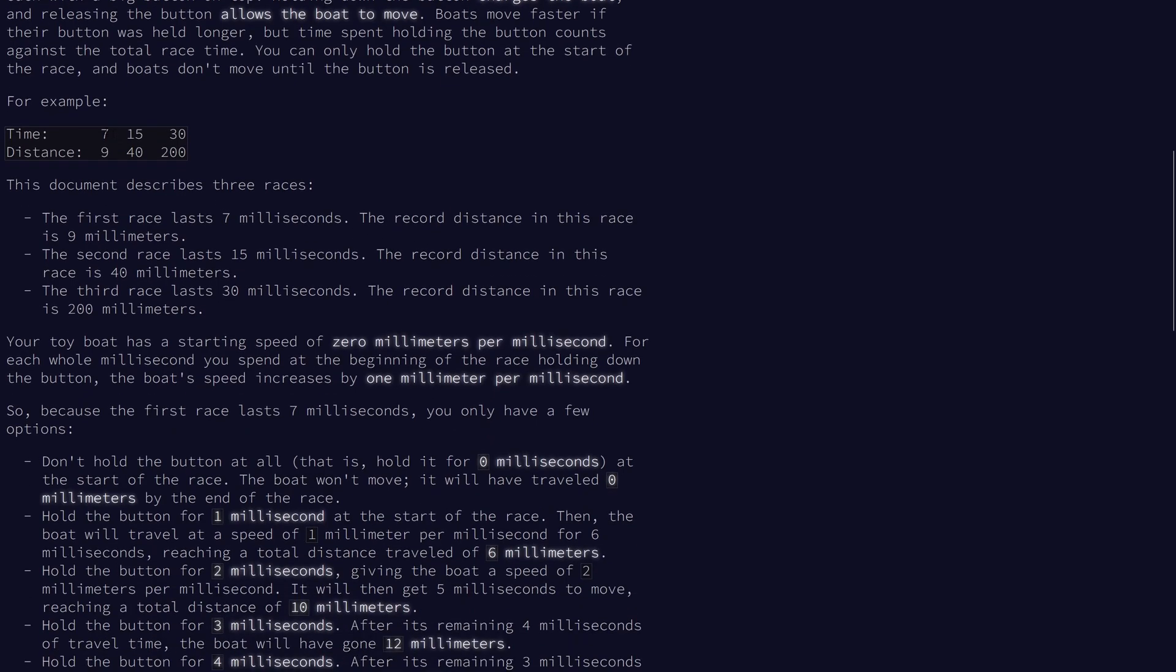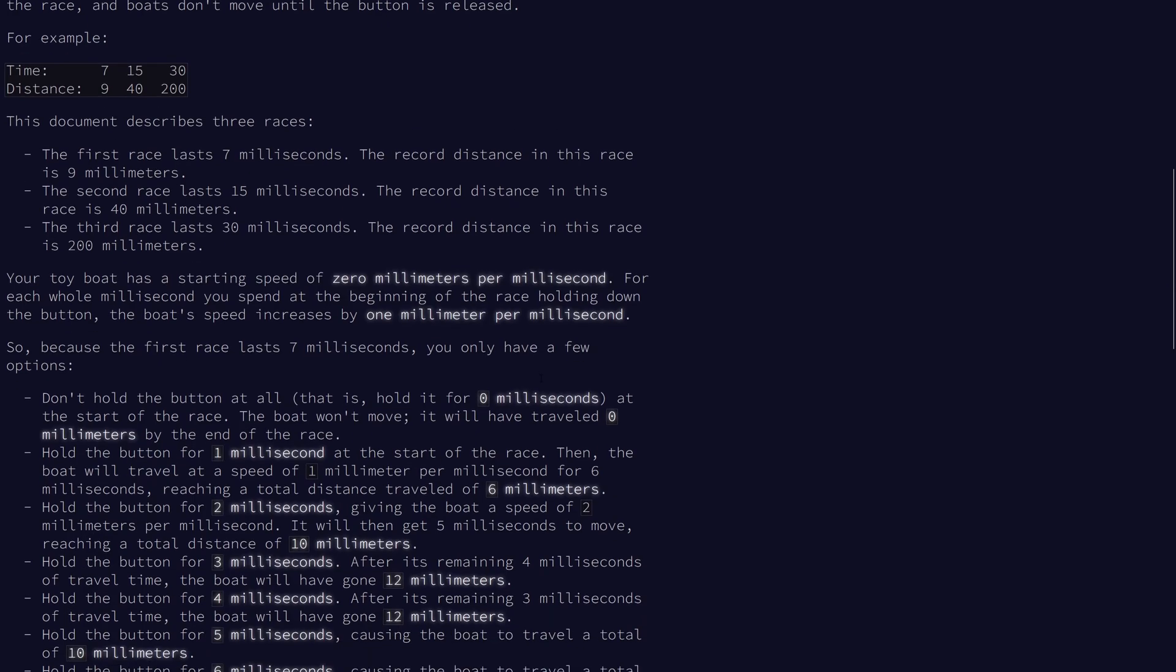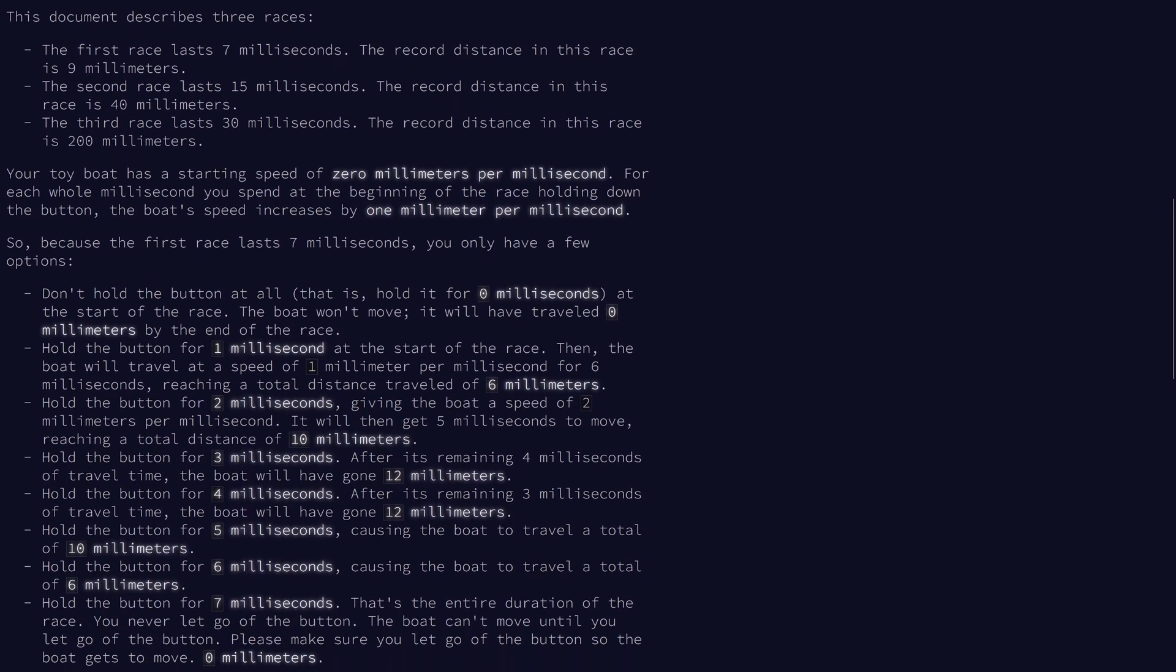In this case, the first race lasted 7ms, and the record holder went 9mm. The boat starts off with 0 speed, and for each millisecond that we hold it down, the speed increases by 1mm per millisecond. Once we release it, for the remainder of the race time, it will move forward, so the holding time counts as part of the race.